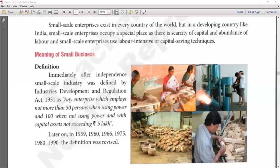Hello and good afternoon everyone, welcome to the class of Business Studies. We were on chapter number eight of your book, that is Small Business and Entrepreneurship. I hope you are done with the chapter up to the part which we have already discussed in class. Today we have to discuss the last portion of this chapter, that is the support offered by government to small businesses. Before that, let me recall the topic we discussed in our previous class.